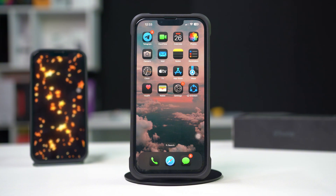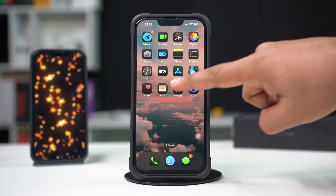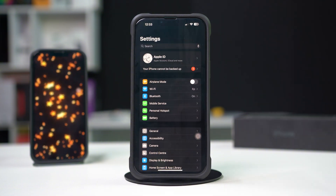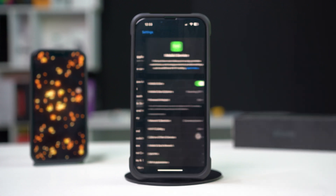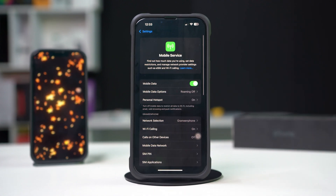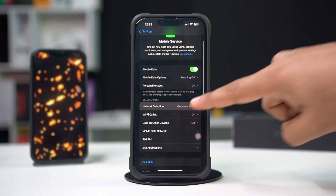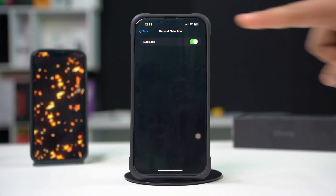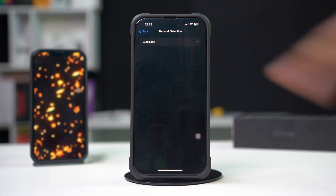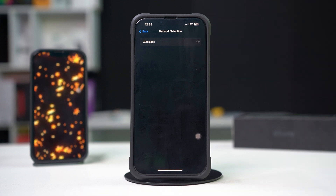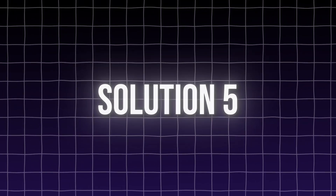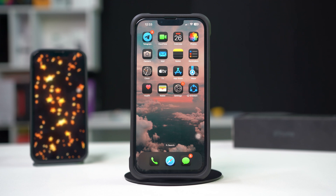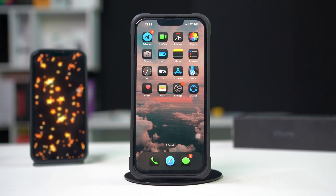Solution four: turn network selection off and on. Resetting the network selection can refresh your connection. Open Settings on your iPhone, tap on Cellular, scroll down, tap on Network Selection, toggle it off, wait a moment, then toggle it back on.